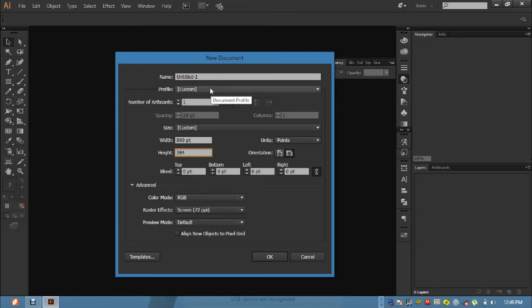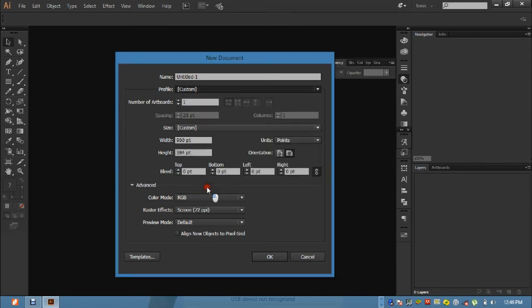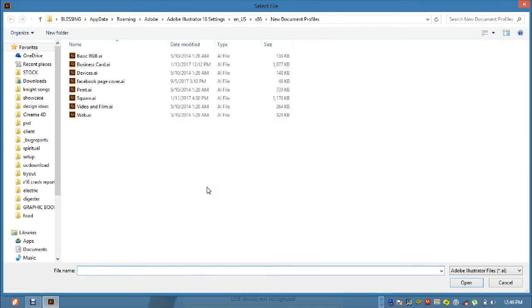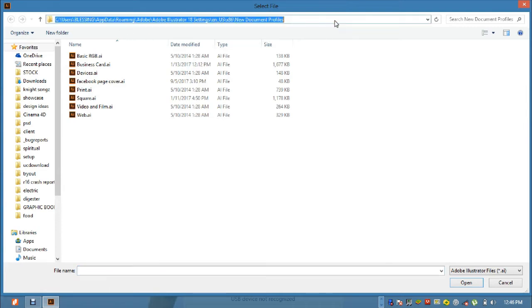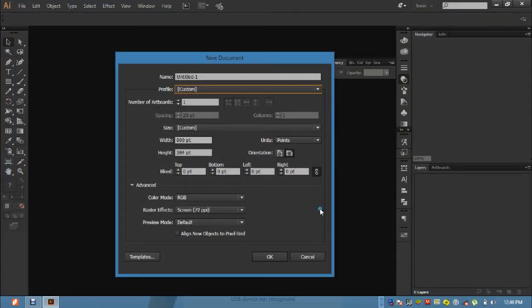You click on it, then you come to browse. Come down to browse. When you come down to browse, you get something like this. All you need to do is come to this address tab, then copy the address. Copy the address, then you press cancel.